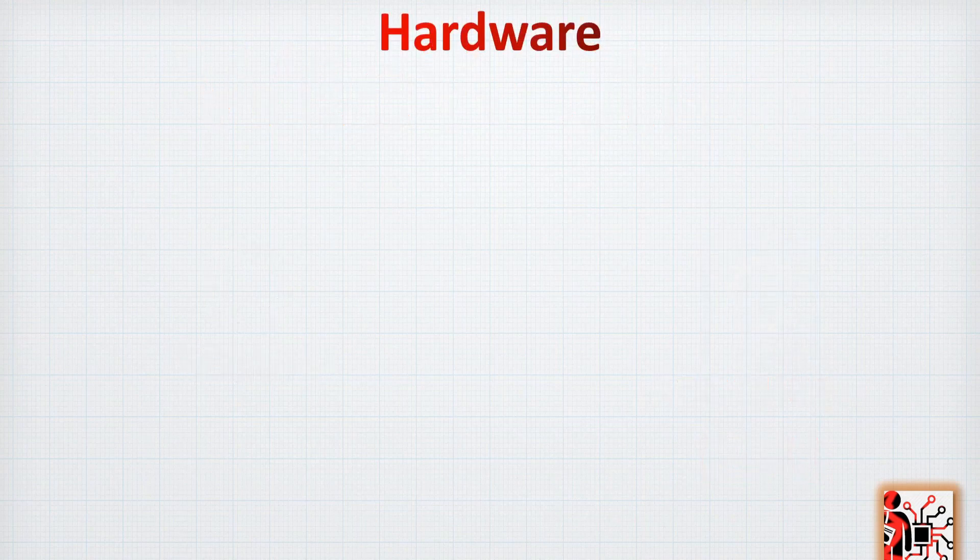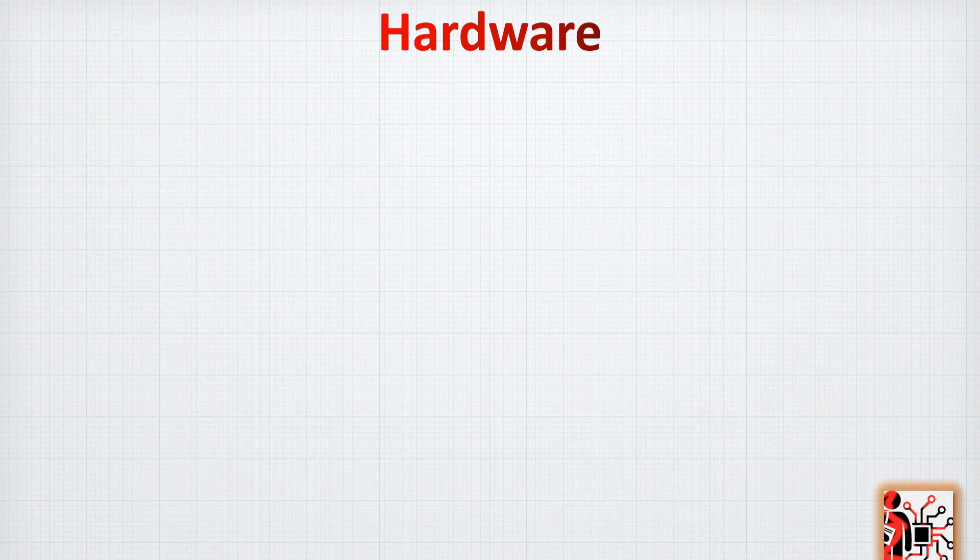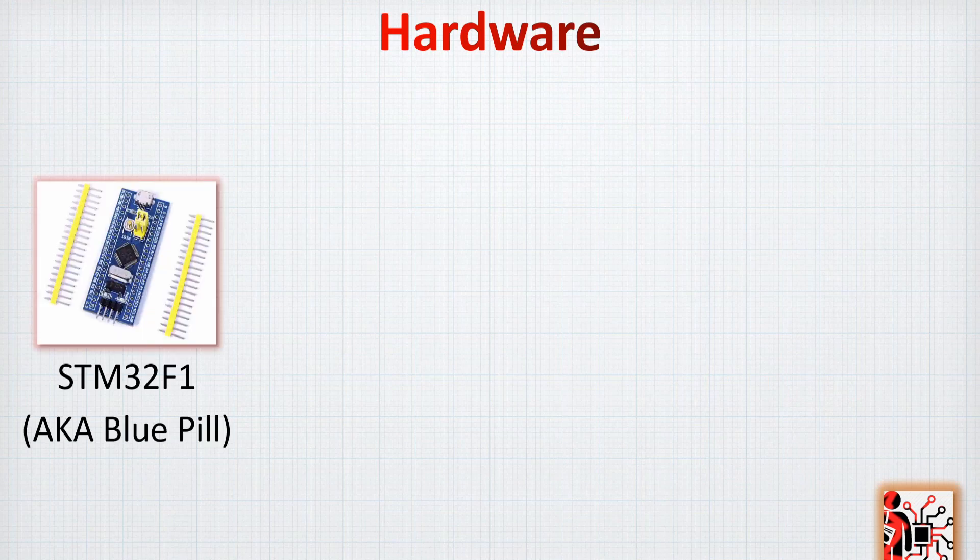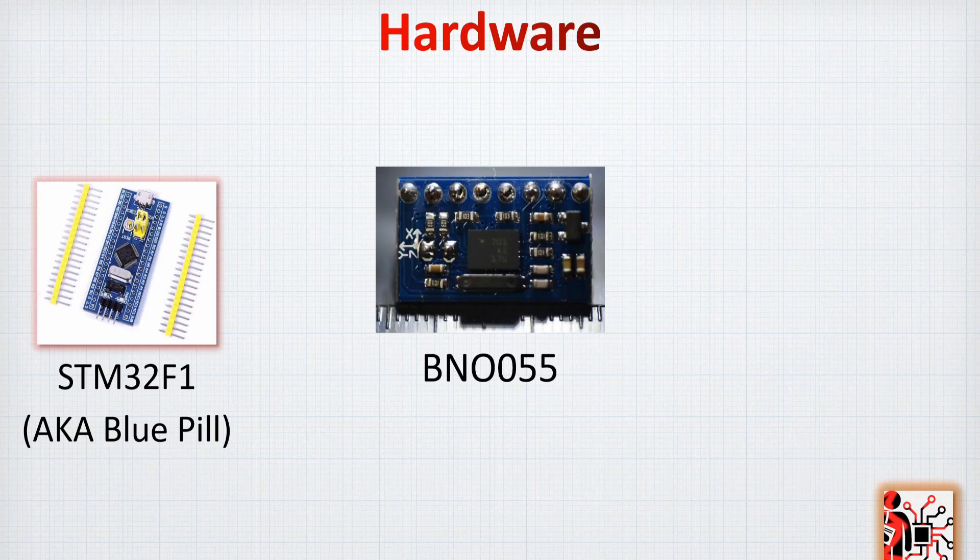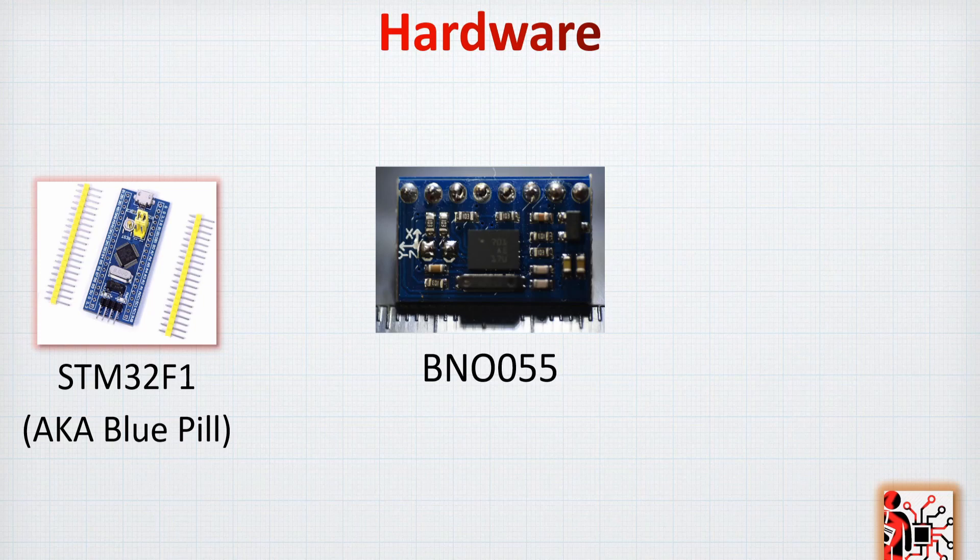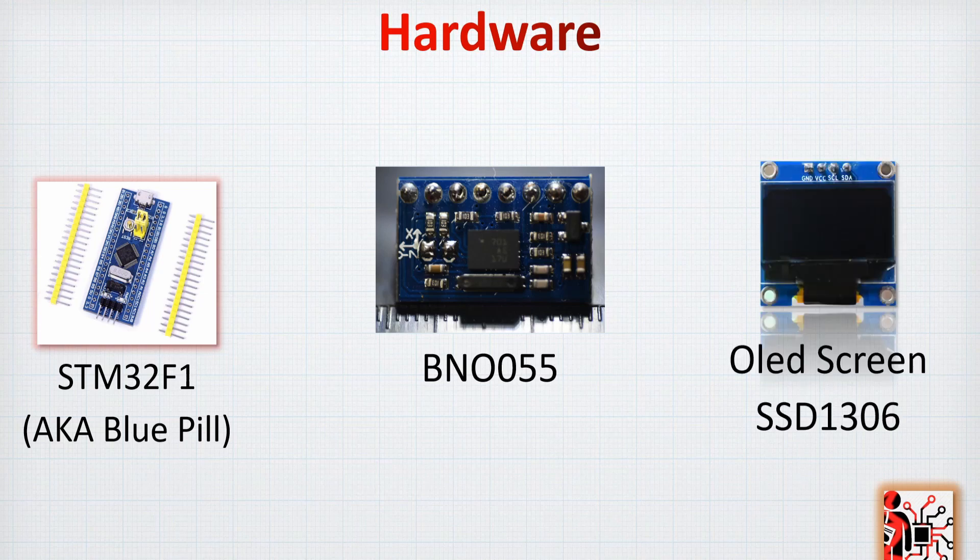The hardware that we are going to use for this time is as usual the STM32F1 aka blue pill and also the BNO055, which is a board that we bought from Aliexpress. Finally, we are going to add the OLED screen to display the data that we will get from the BNO055.